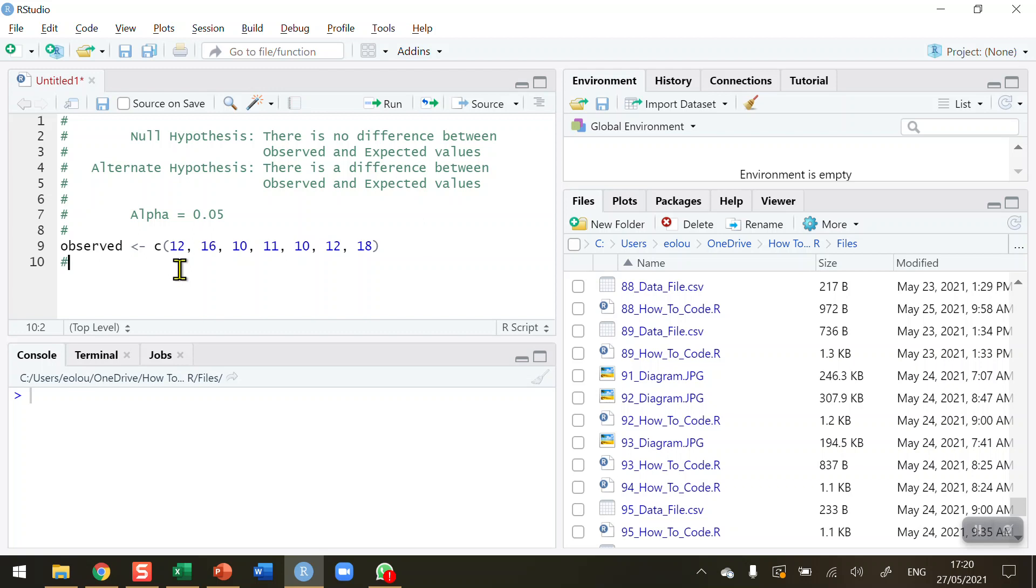There are two things I need to conduct a chi-square test. One is this observed piece of data, but I also need to have my expected piece of data as well. So I'm going to create a second vector called expected. In this one, using the combined operator with open and close brackets, it's a little bit awkward because we're not using decimal places—we're going to use fractions.